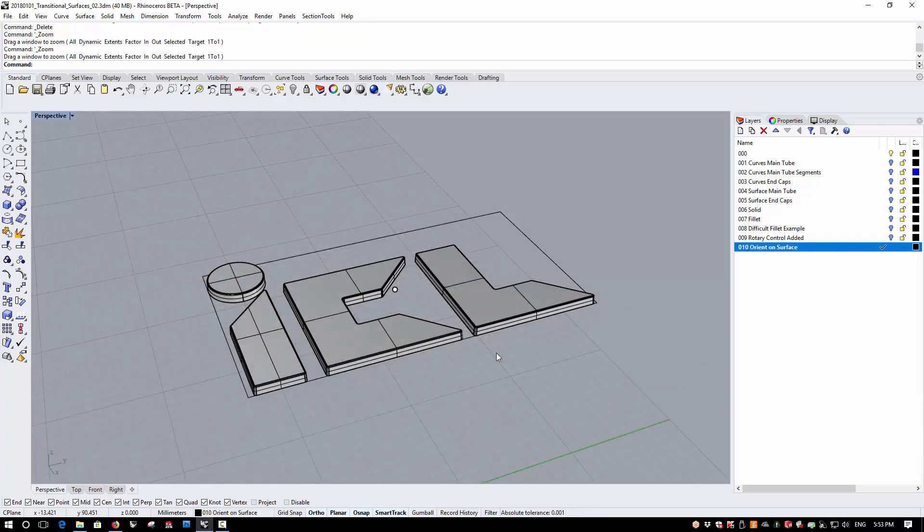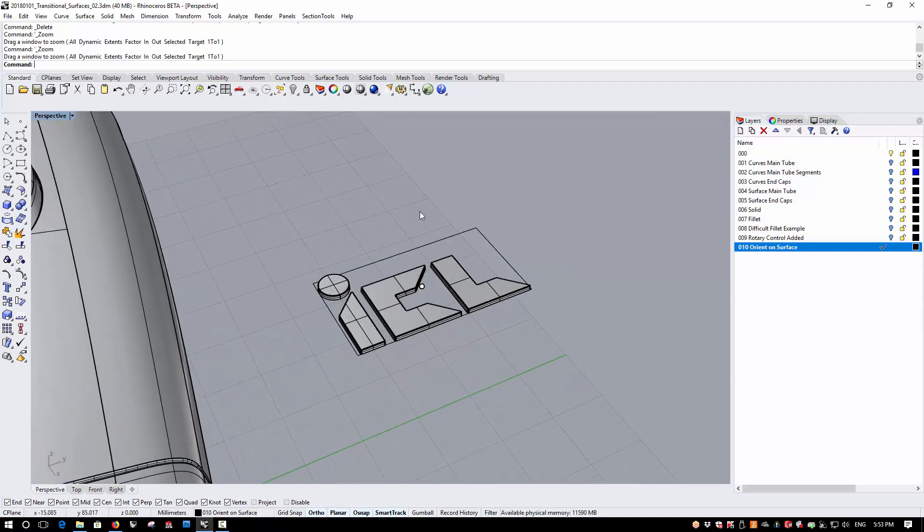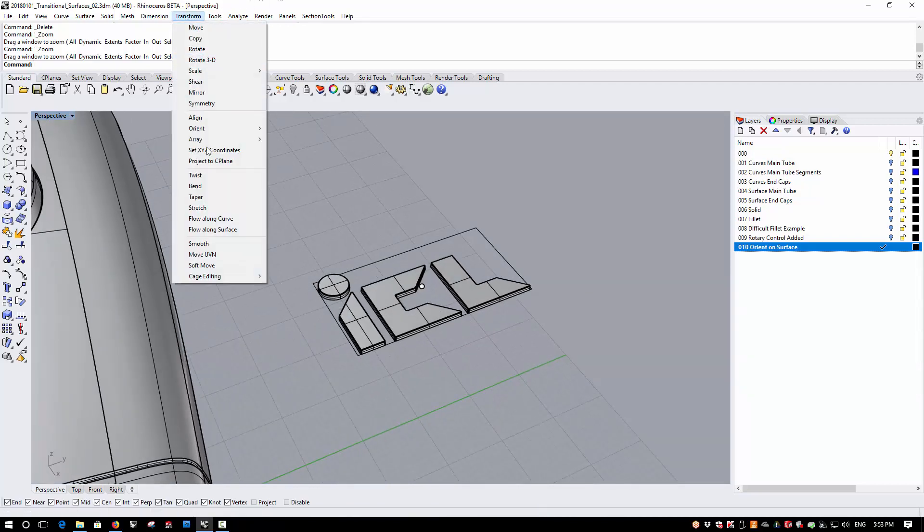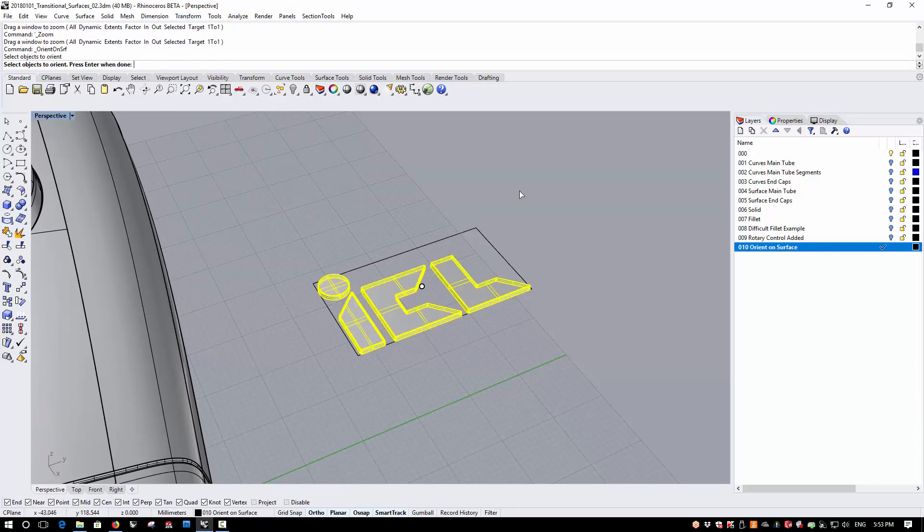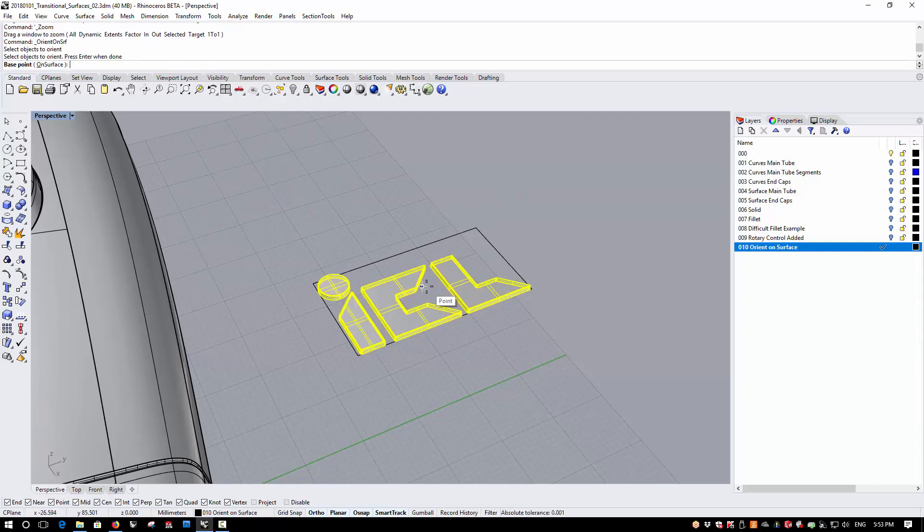I've modeled the solid logo and included a 3 degree taper or draft angle to allow the feature to be molded and released from the tool. Now, if I use Transform Orient on Surface and I use the version 5 behavior, so I choose my Surface to Orient on and I'm using the non-rigid version here.